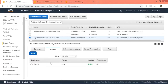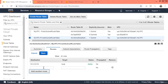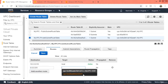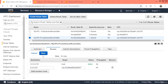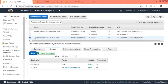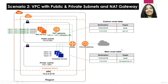The route table is created. Go to Subnet Associations, click Edit, select our private subnet, and click Save. Our private subnet is now associated. Now edit routes, add the 0.0.0.0/0 route, associate it with our NAT gateway, and click Save. The route table now has the NAT gateway route and the local route.